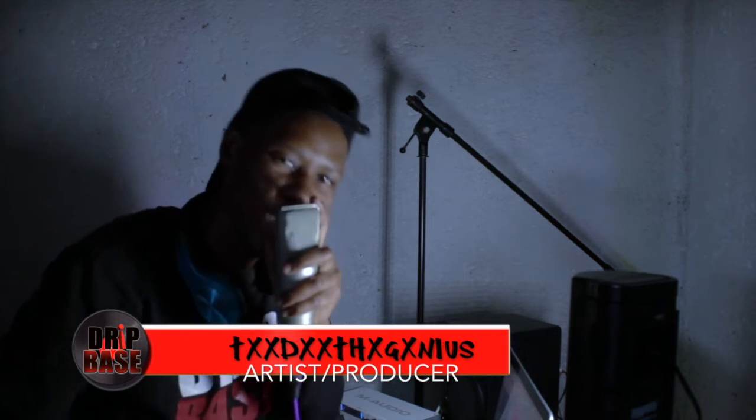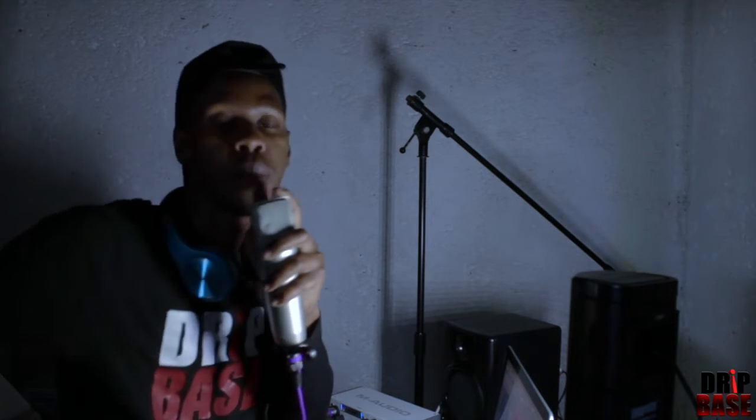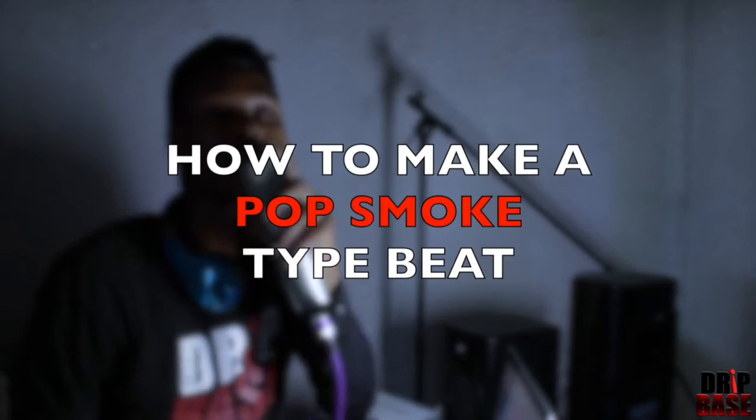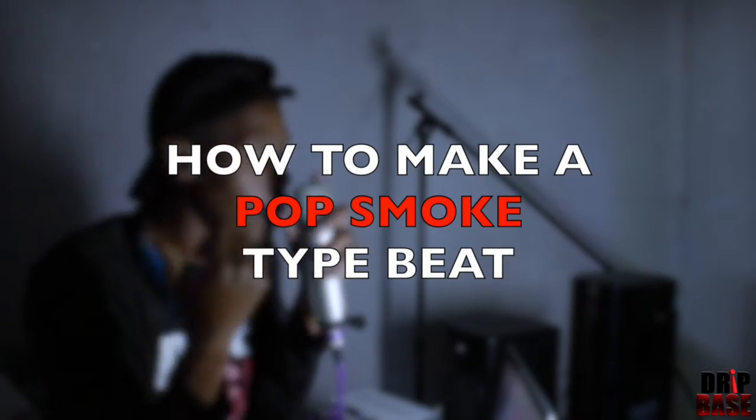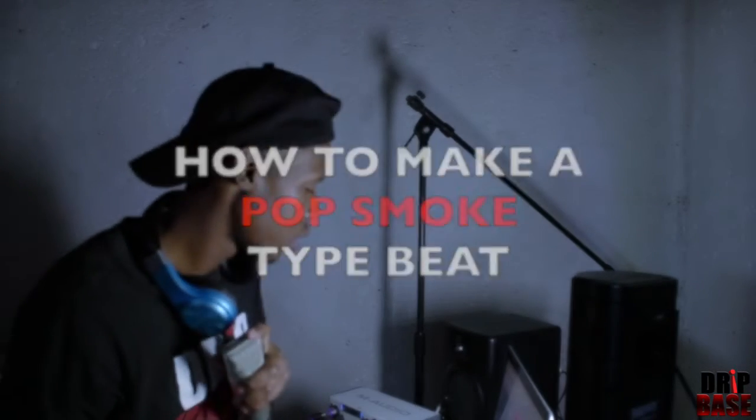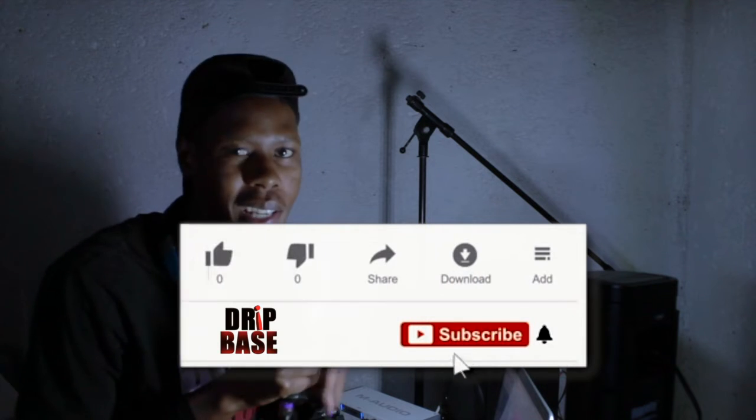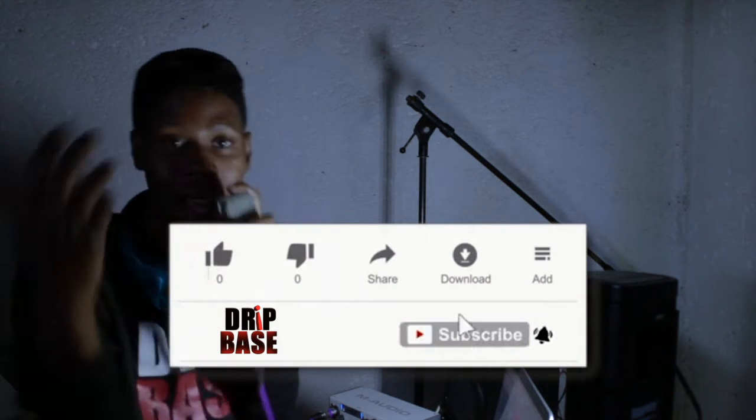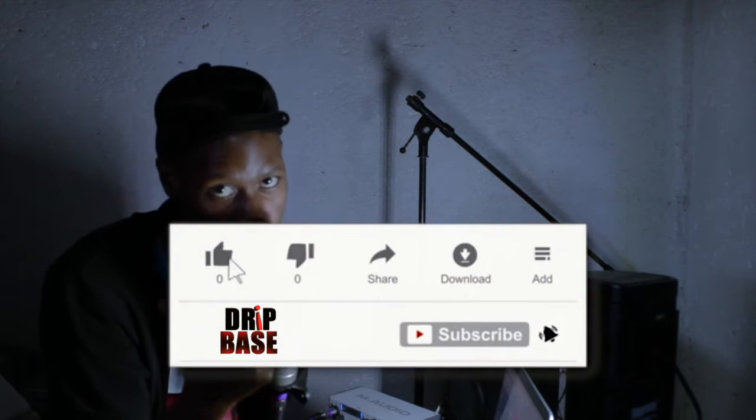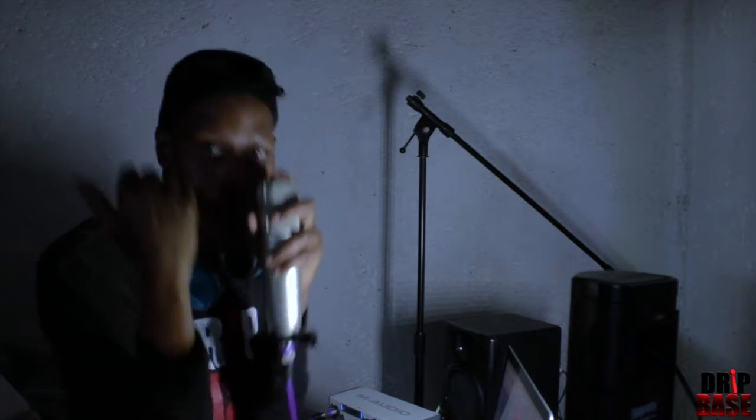Back again with another one, it's your boy TTT Genius, you know what it is. This week on Producer Edition we'll be making a drill beat for Pop Smoke, you feel me. So without further ado, I don't want to waste your time, let's get back to business.